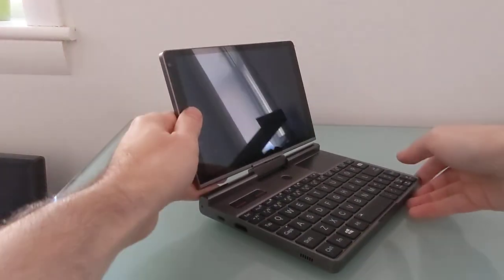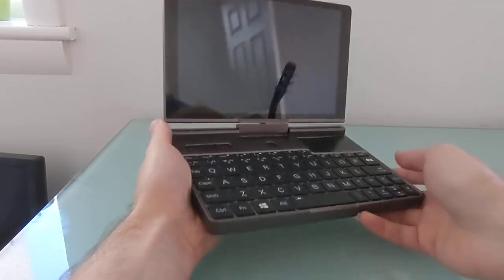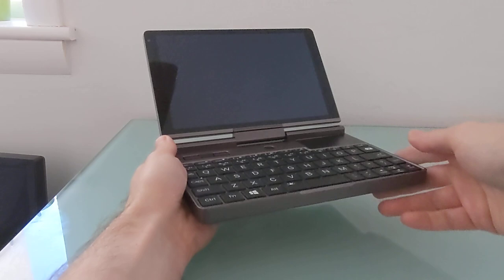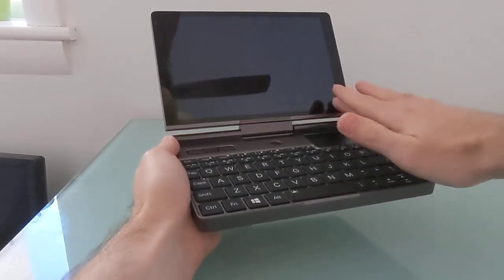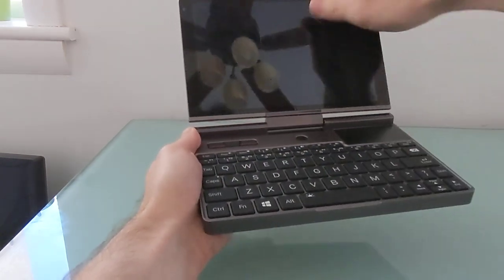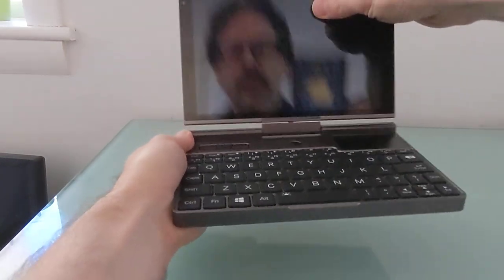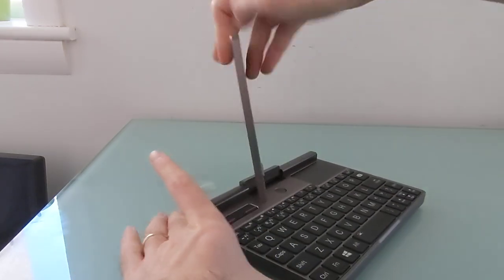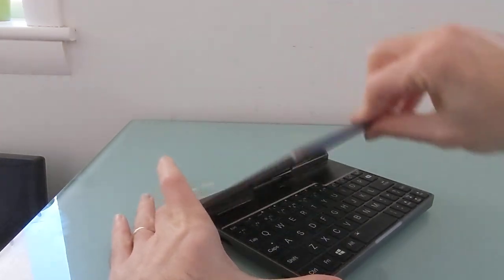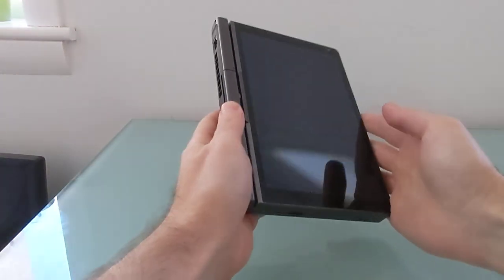Hi, this is Brad Linder with Liliputing and the GPD Pocket 3, which as you can see is a very small laptop-style computer with an 8-inch display, a QWERTY keyboard, and a convertible tablet design, sort of an old-school convertible that allows you to flip the screen 180 degrees and fold it back.